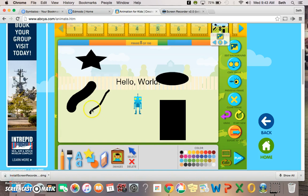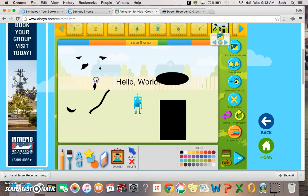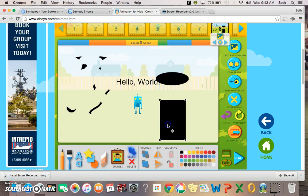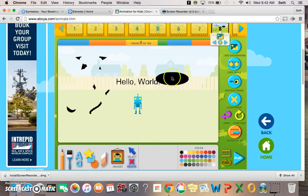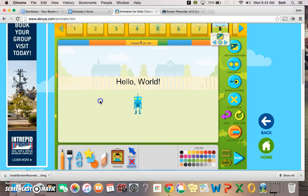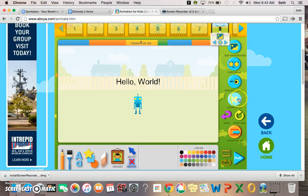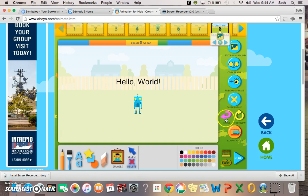Or a star. If you want to erase anything, you can always erase. Images you could select something, you can delete something. You can obviously change the colors around.